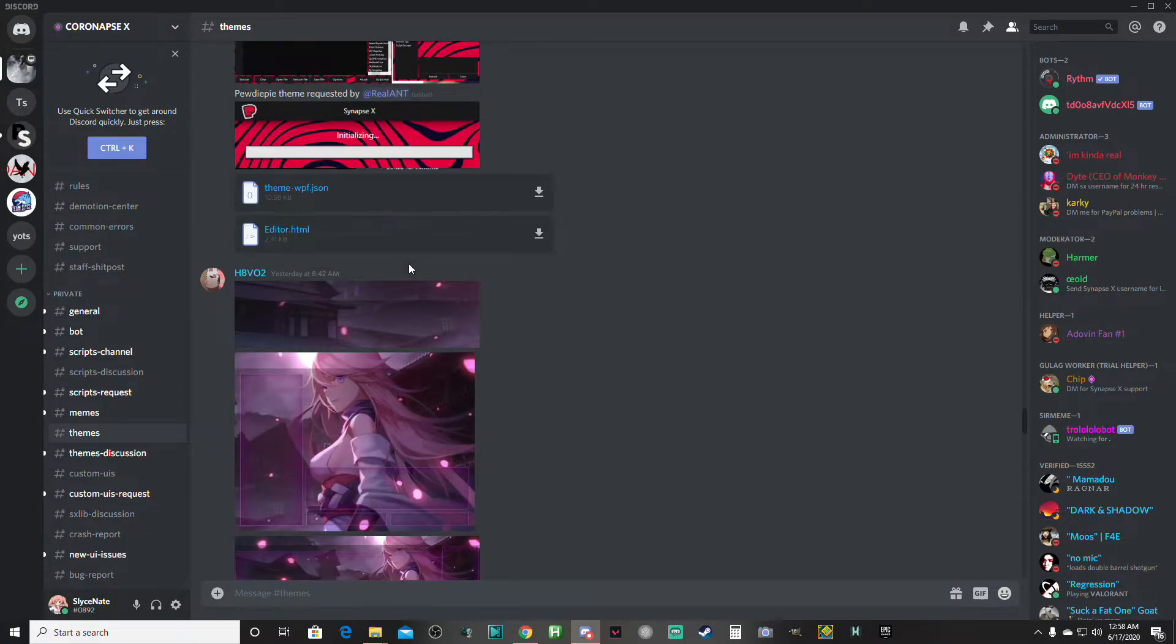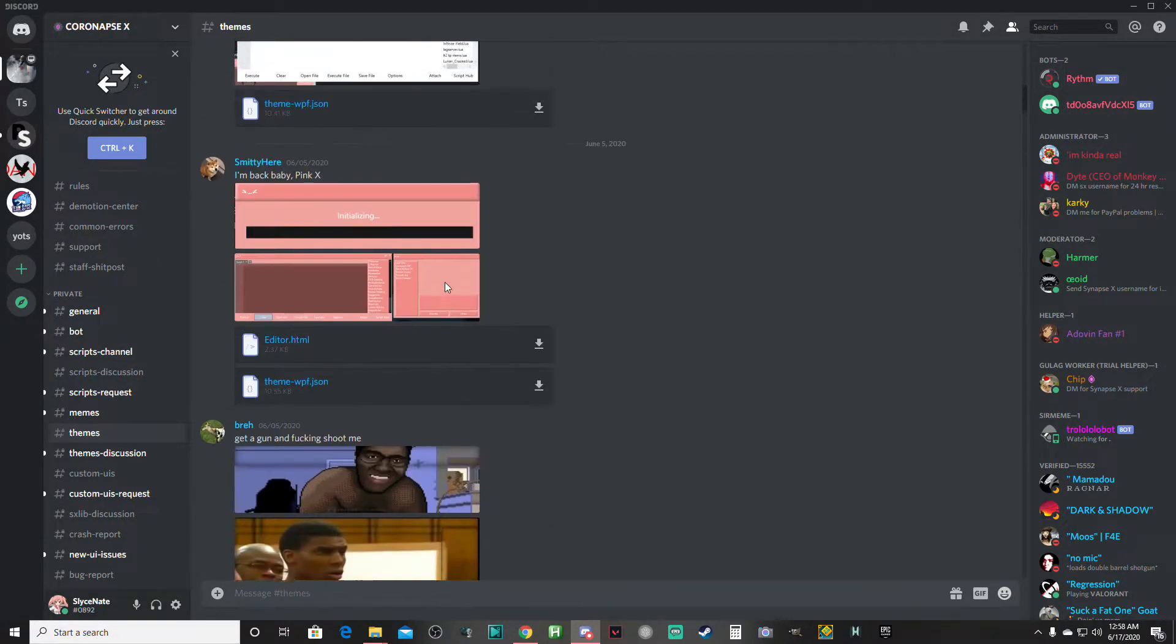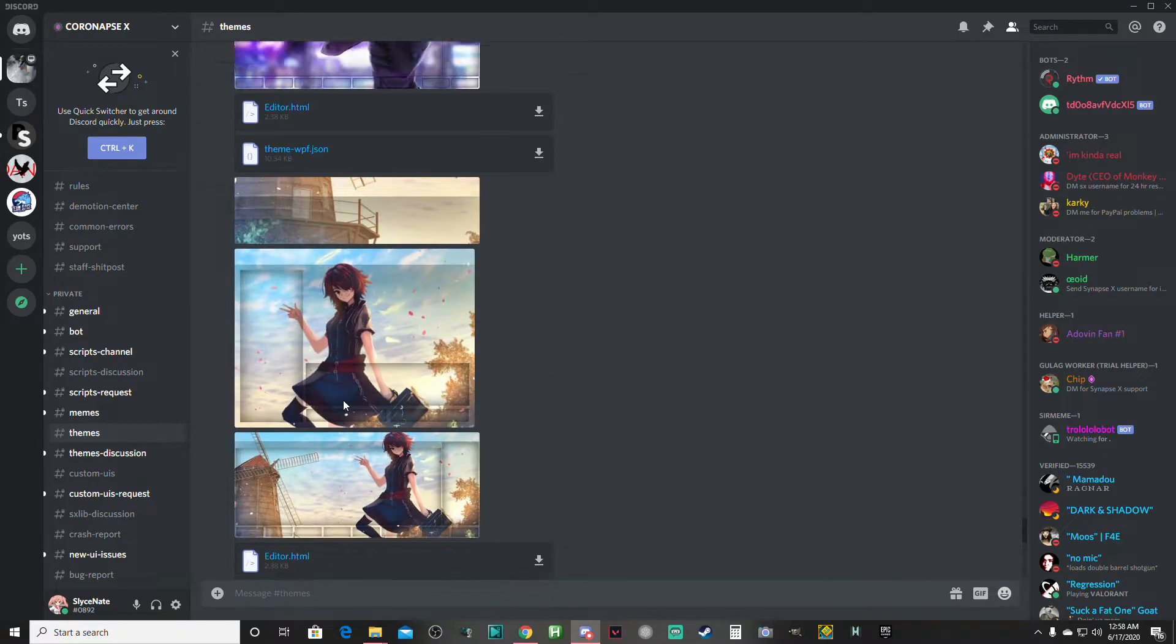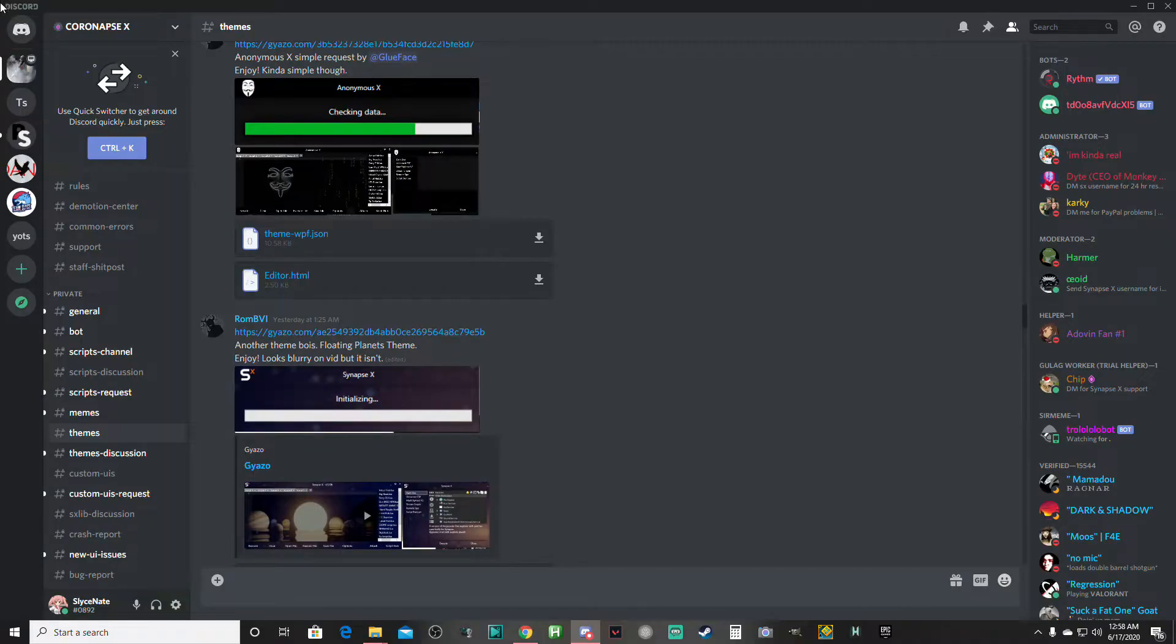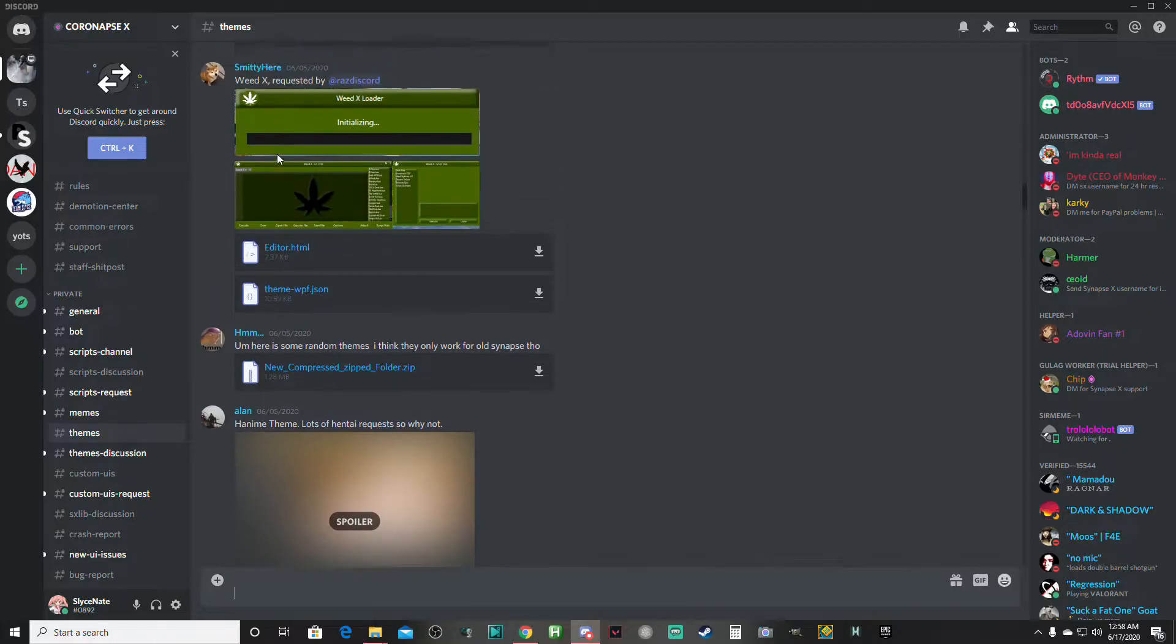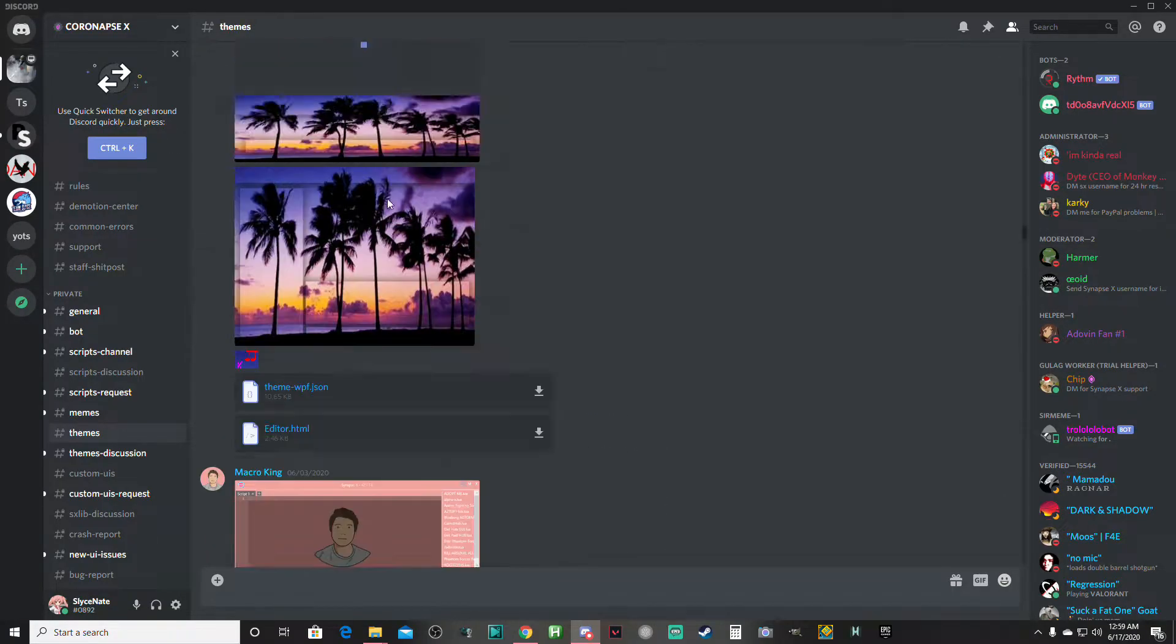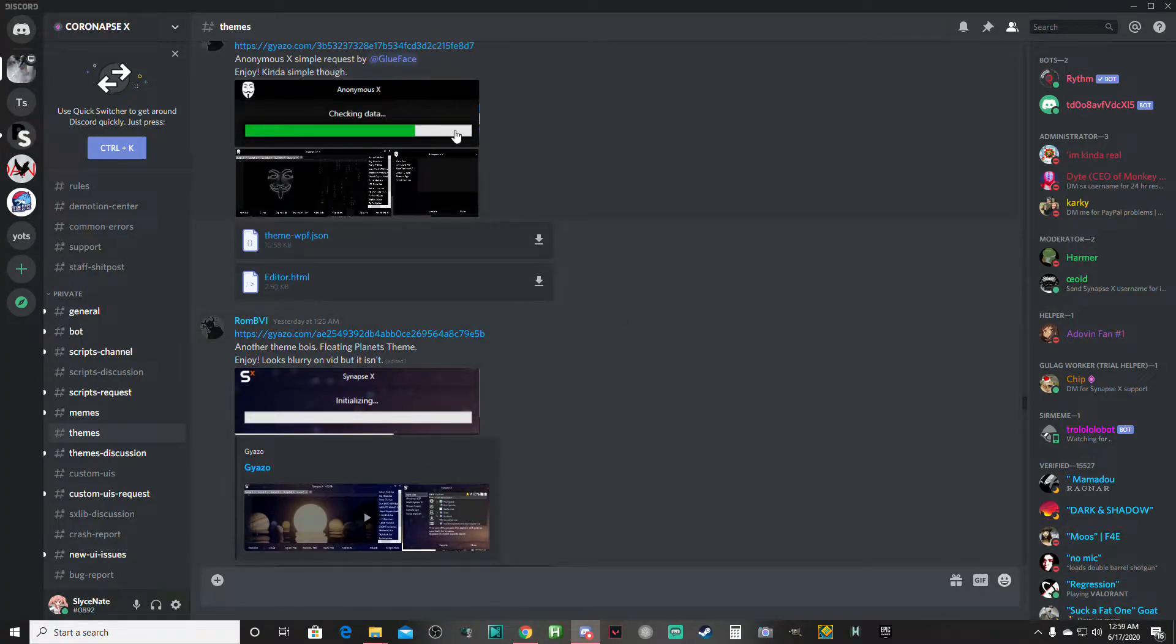The way you do this is you just pick a theme, pick anything you want. Let's see. What theme do I want? I don't really know what theme I want, but I'll just take this one.